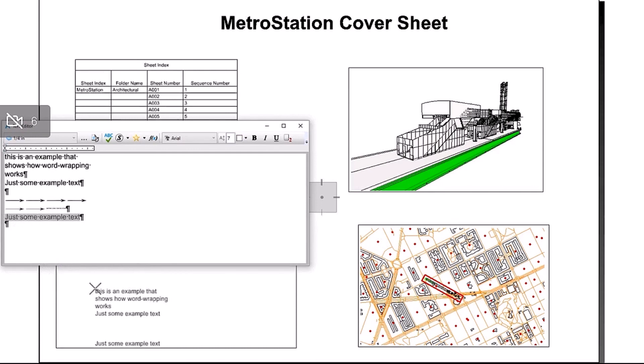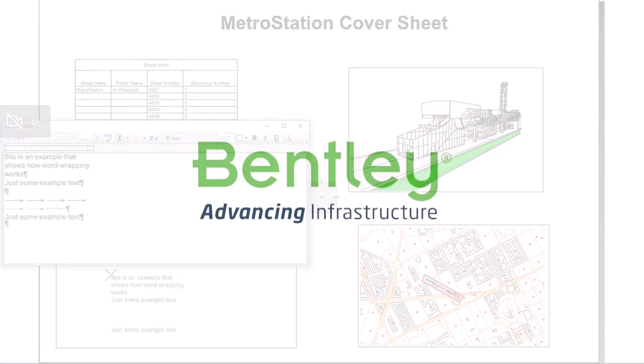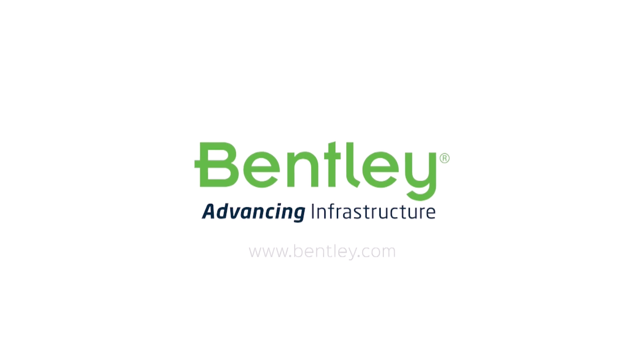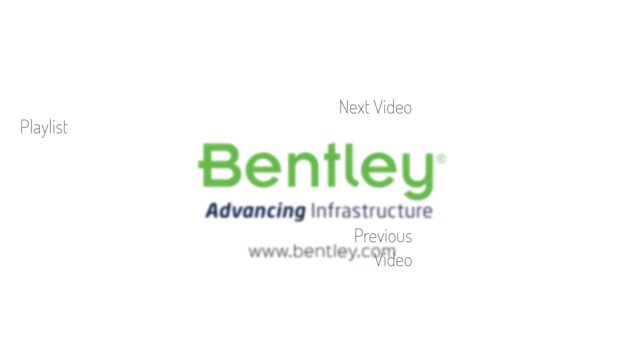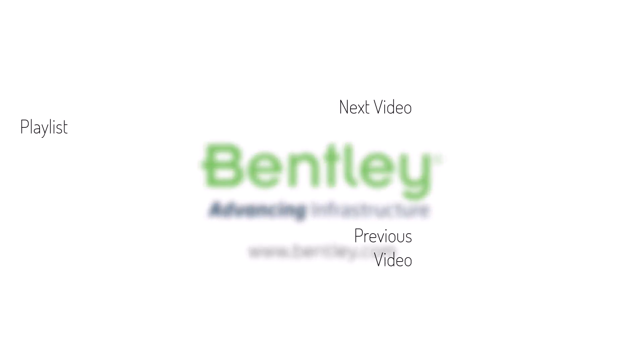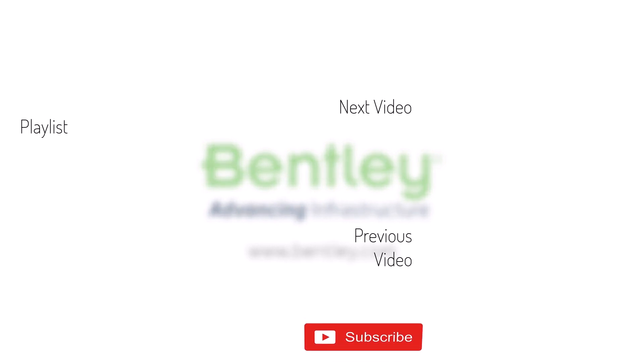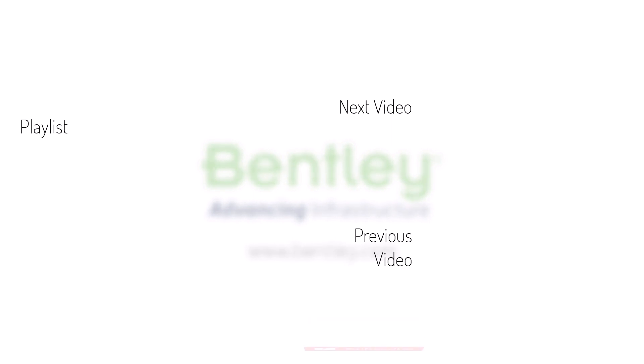If you found this video helpful, please give it a like. If you want to see more such series, consider subscribing to our channel. Thank you and see you next time.